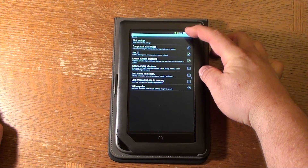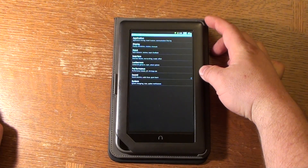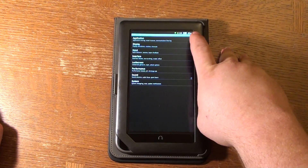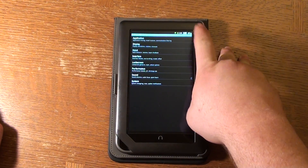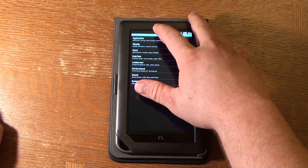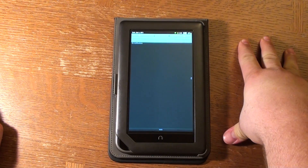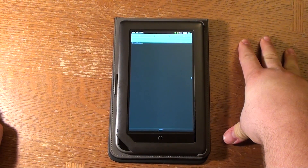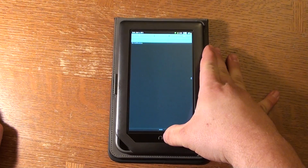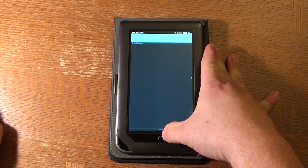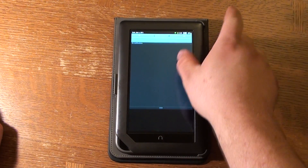We'll tap the back button on the top right. As you can see there's a back button, a menu button, the clock, battery, and Wi-Fi, and then your standard Android status bar and information.